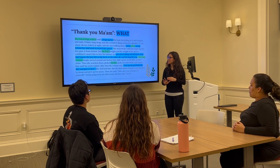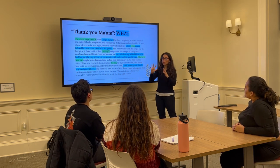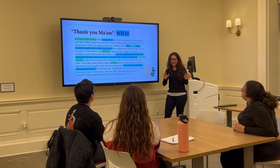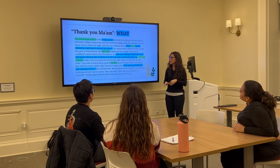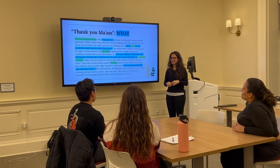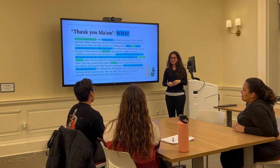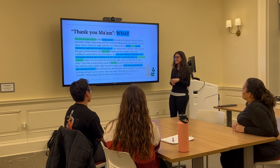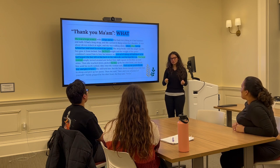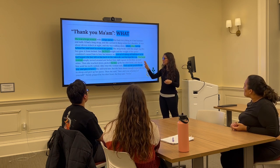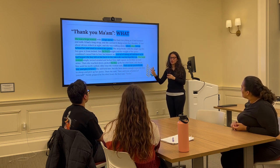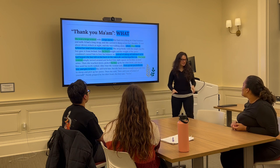Moving on to the second W — 'what.' Can anyone tell me what they thought was going on in the story? I've highlighted some parts in blue to help guide your response. Jonathan? 'The boy tried to steal her purse, but he failed, and the woman caught him in the process.' Exactly. He tried to rip the purse off her shoulder and wasn't able to. The woman then asked him to pick up her pocketbook and give it to her. That's the 'what' that orients us as we continue reading.